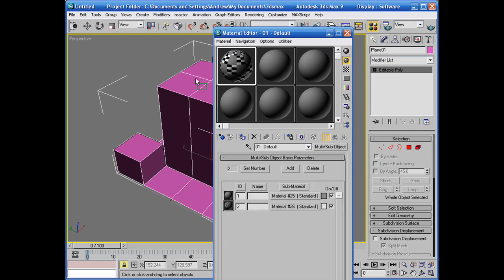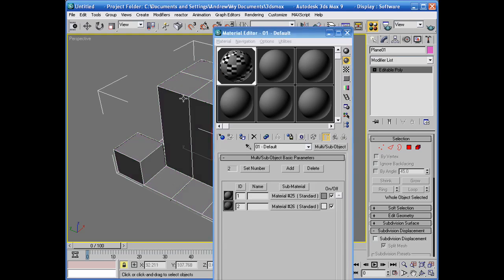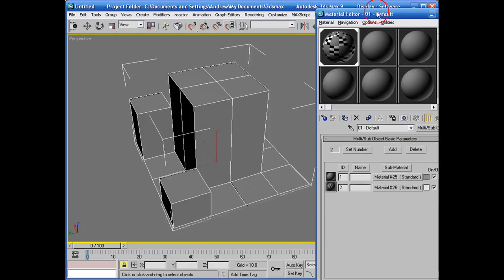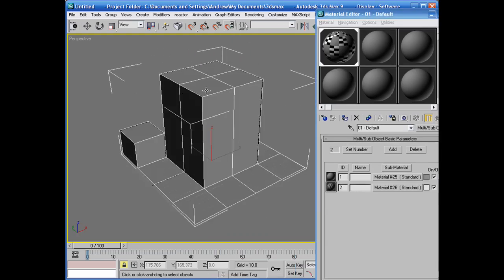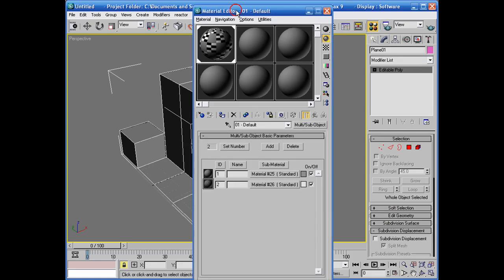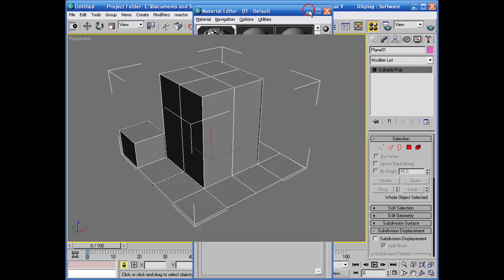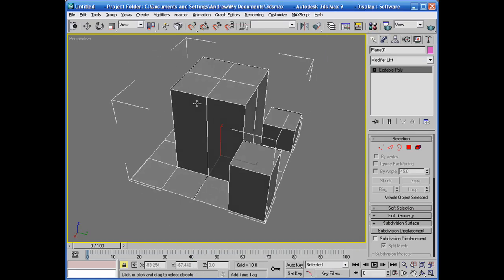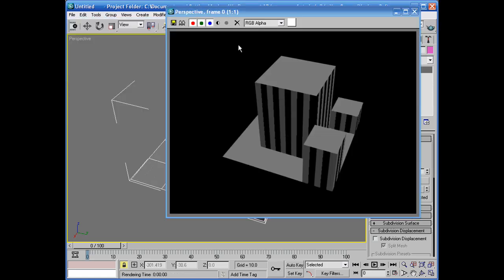Now basically what we're going to do is just click and drag onto your object and you can't really see it now but if you render out you see what we got.